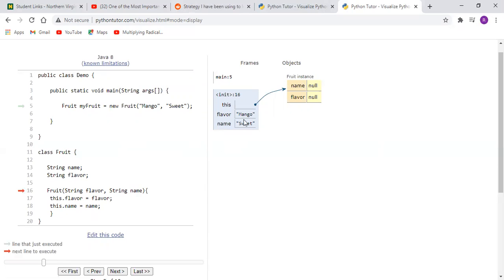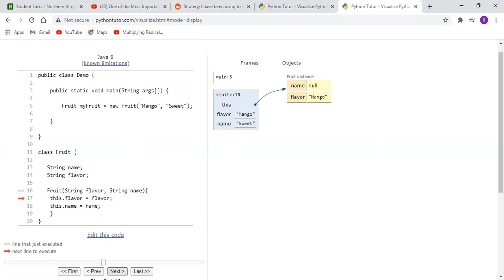And this dot flavor equals flavor sets one to the other. And so these instance variables, these objects, are essentially set to one another. So we do this and as we click next we find that as we move on to the this keyword, they're set, they're updated, the values are essentially updated.